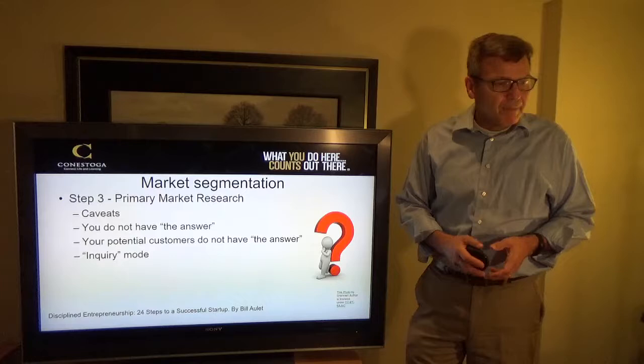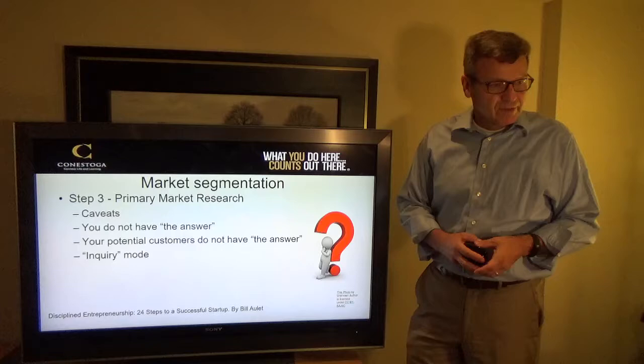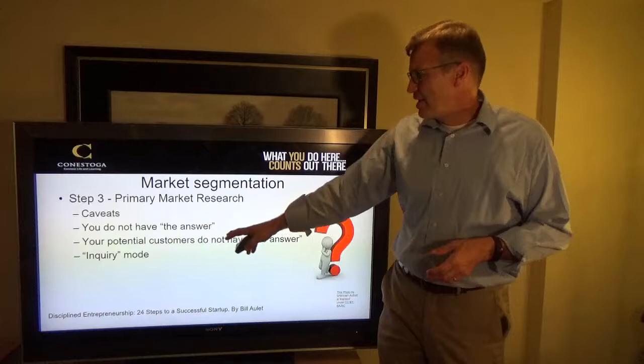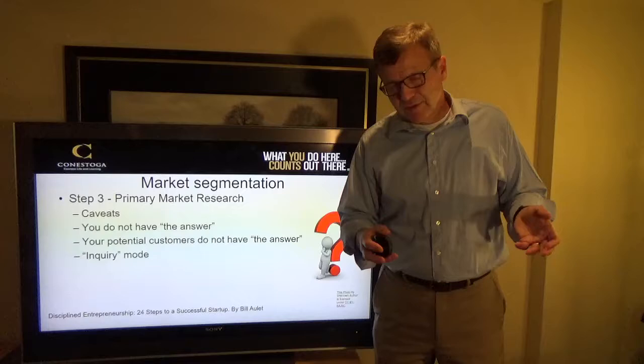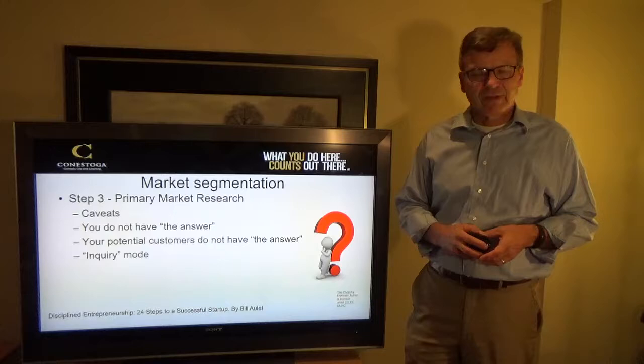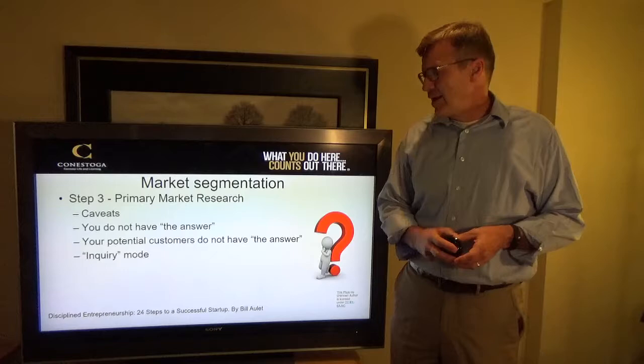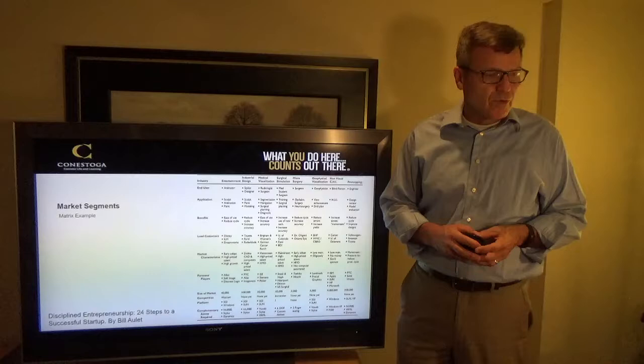The next step is primary market research. There are some caveats: you won't have the answer to all these questions, and your potential customers may not have all the answers either. This is about going out and asking questions one-on-one with people in your primary target market, doing research to understand what their challenges are and how they operate day to day, to help you further focus and segment.